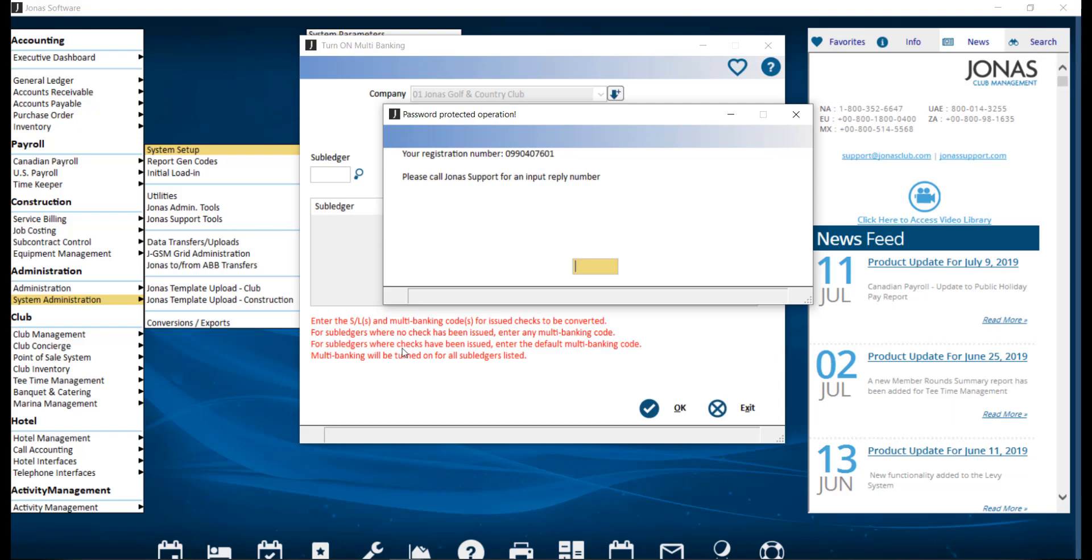The Accounts Payable module uses the Turn on Multibanking program. However, Club Management does not, and requires a setup similar to the one we just looked at. For this step, you must contact our support team with the registration number displayed on screen, and they will assist you with enabling this feature. Running this Turn on Multibanking program will automatically enter that M into the Bank Account fields for the Accounts Payable module. It also spins through all checks and attaches them to the selected multibanking code.